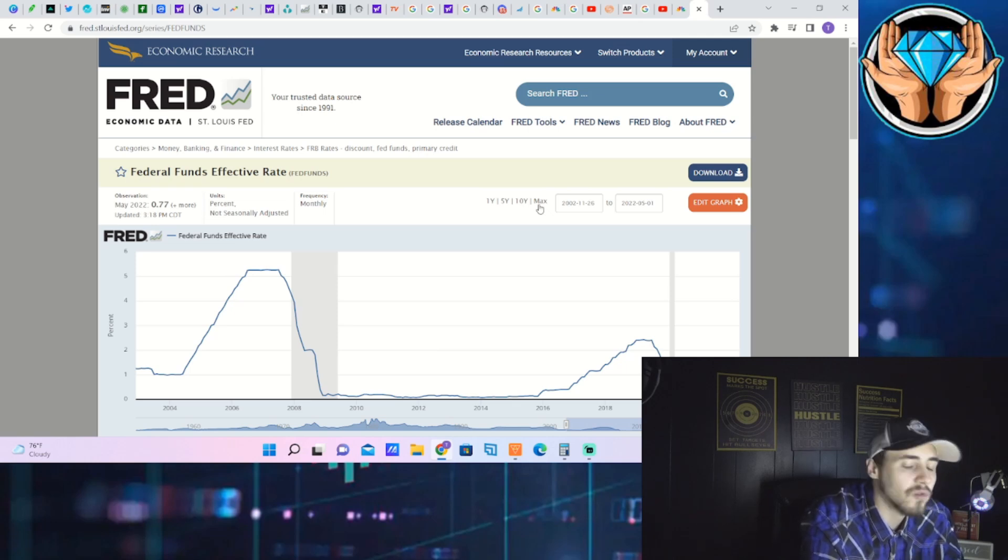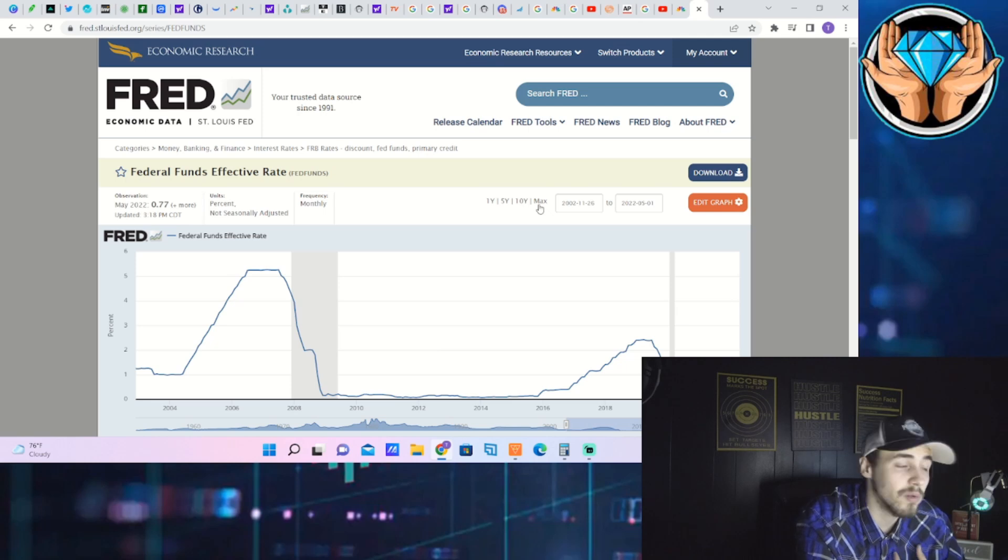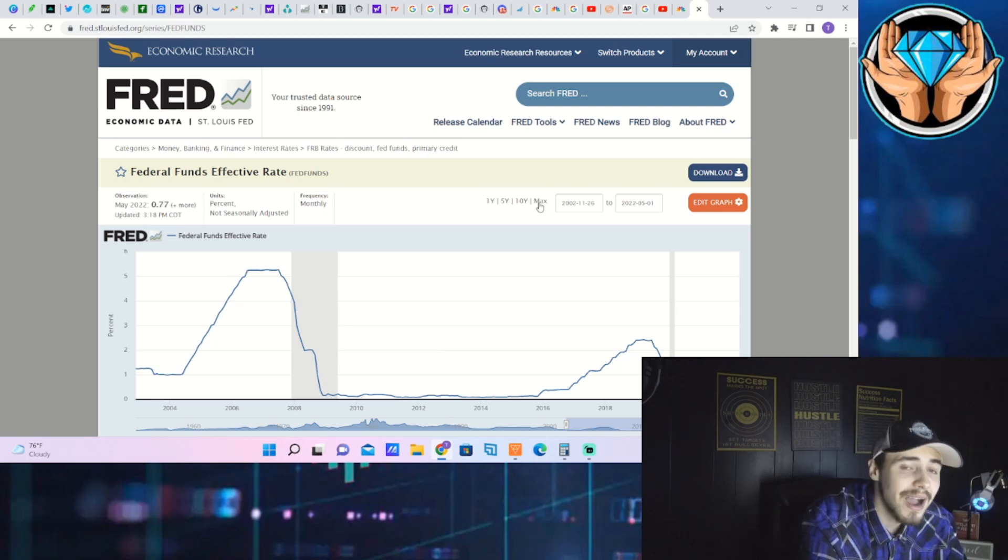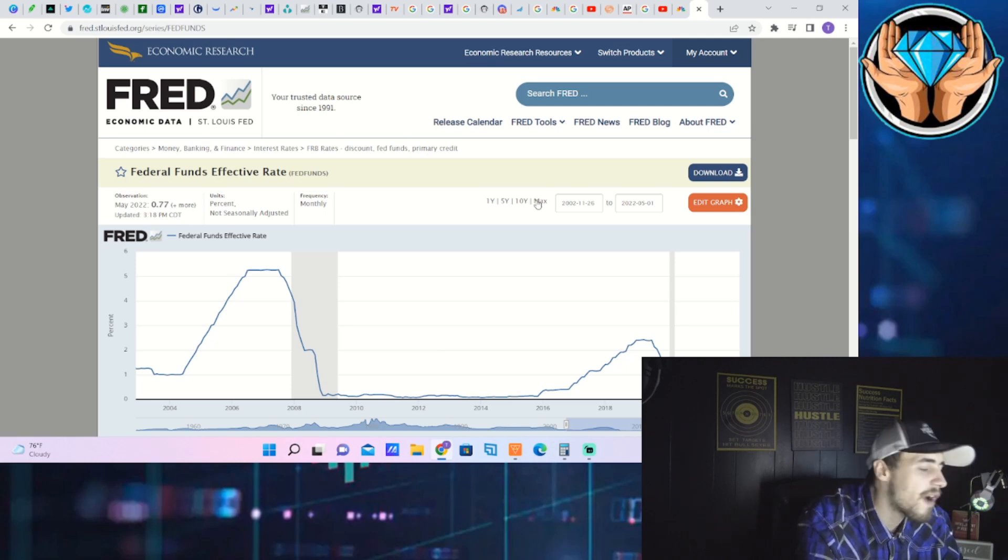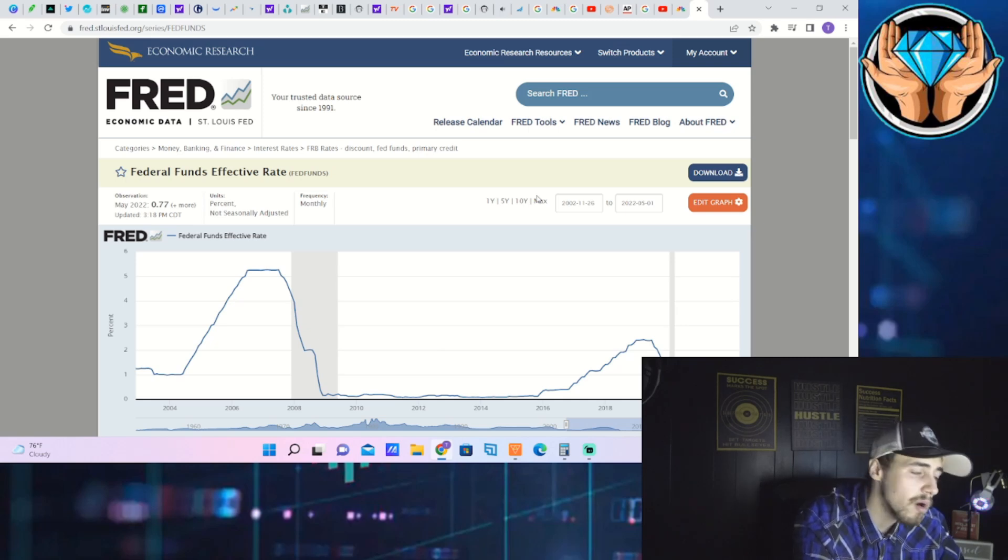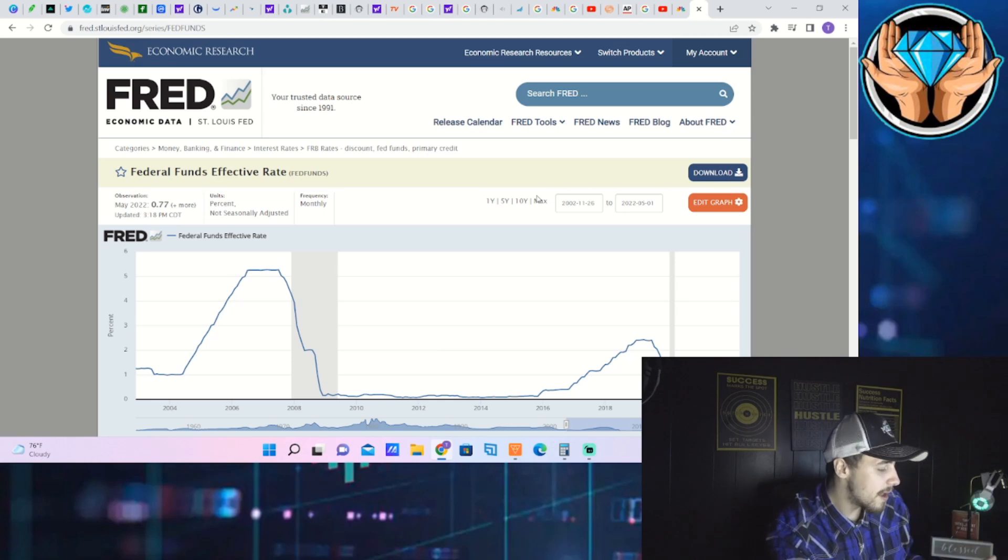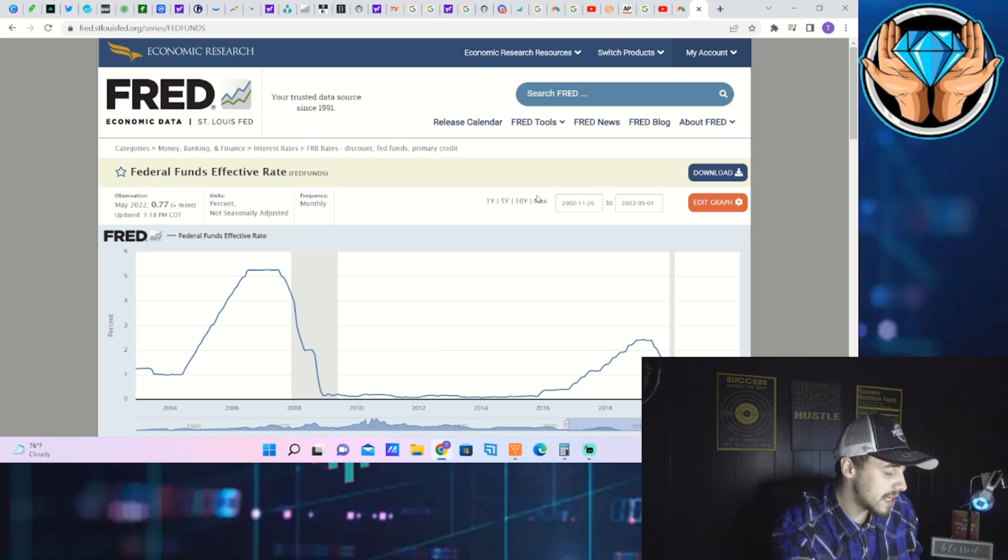Because if the Fed has to jack rates up through the roof, they're going to kill demand. And then if you get a recession on top of that, not going to be so good. Now in the case of SOFI in the lending and borrowing space, it could work out perfectly if you just bear with me for a second.